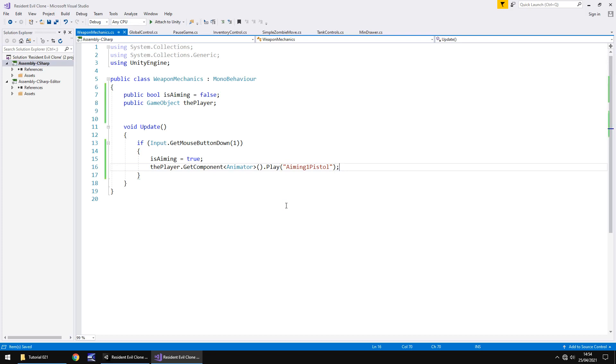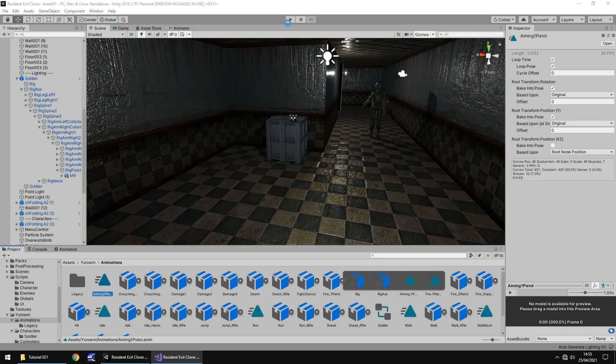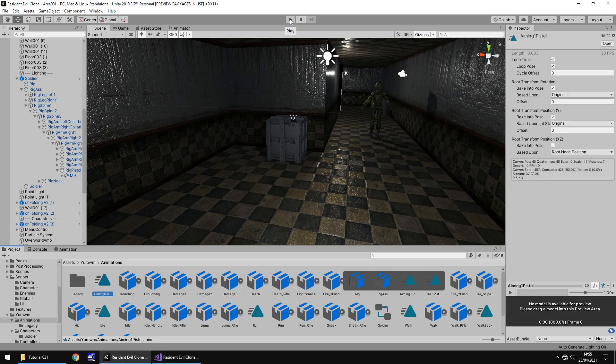Now logically you would think that this would work, but it won't. So if we go into unity, let it compile.